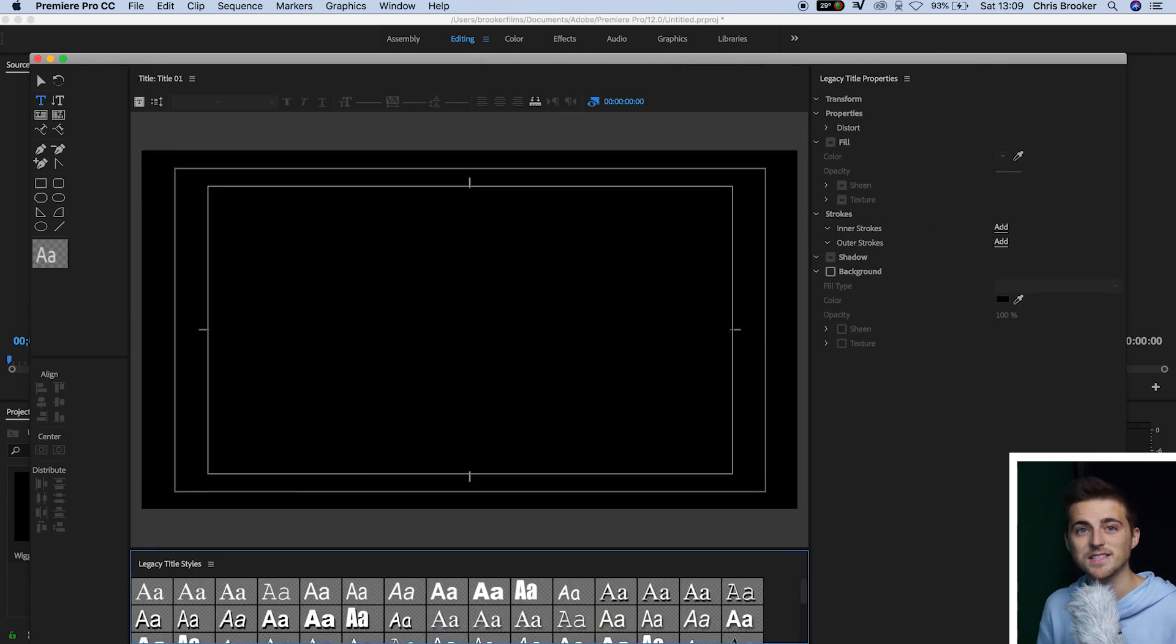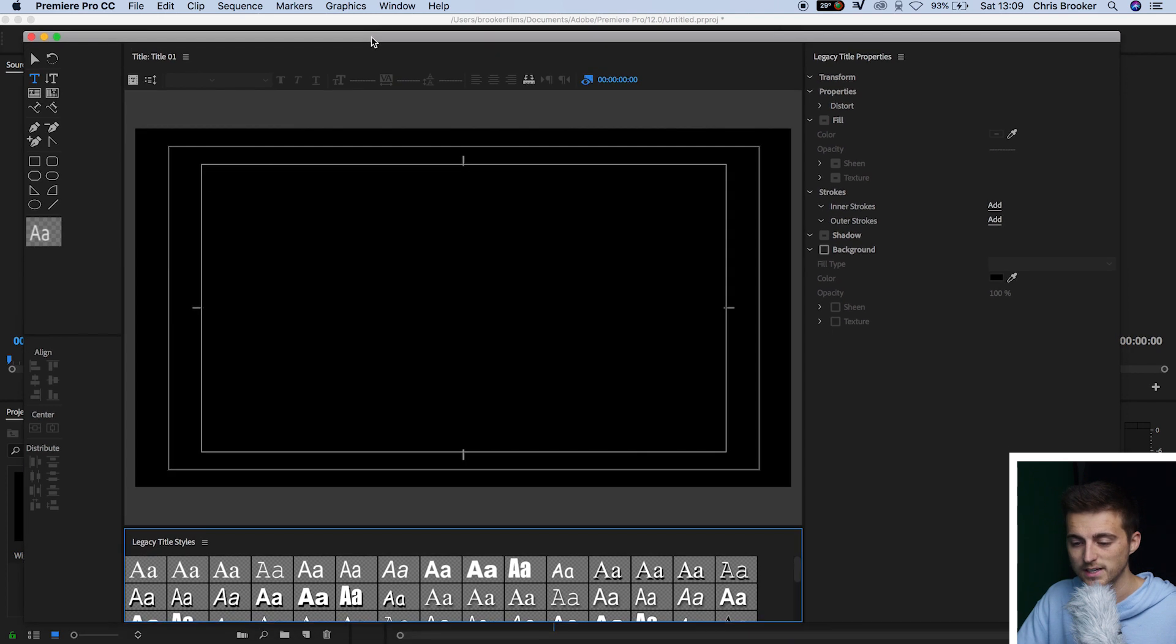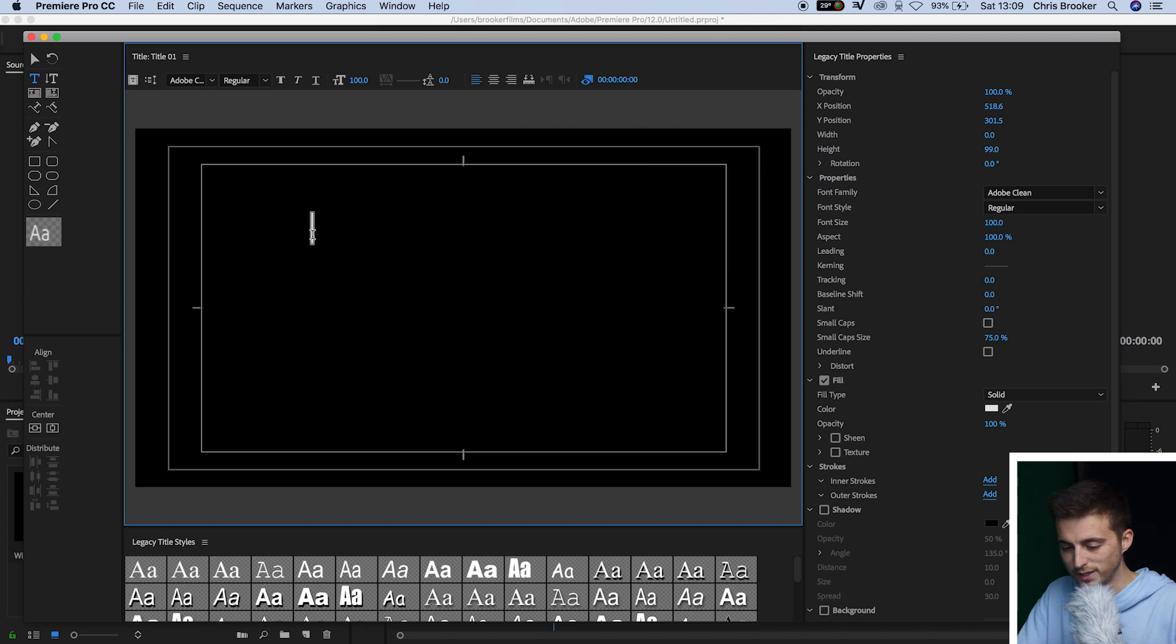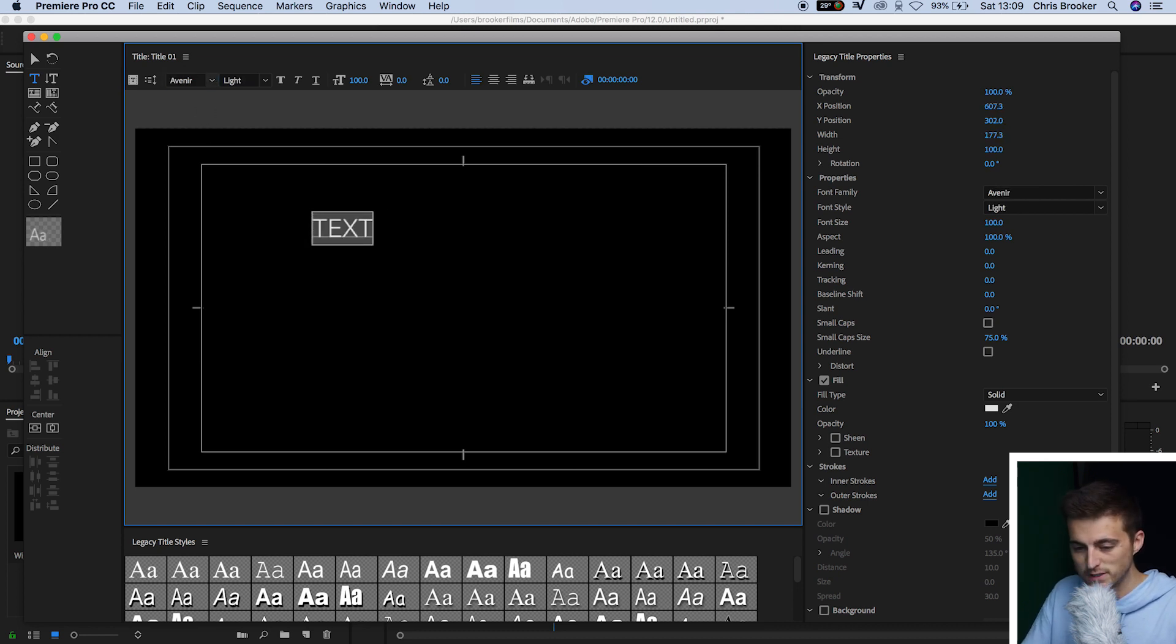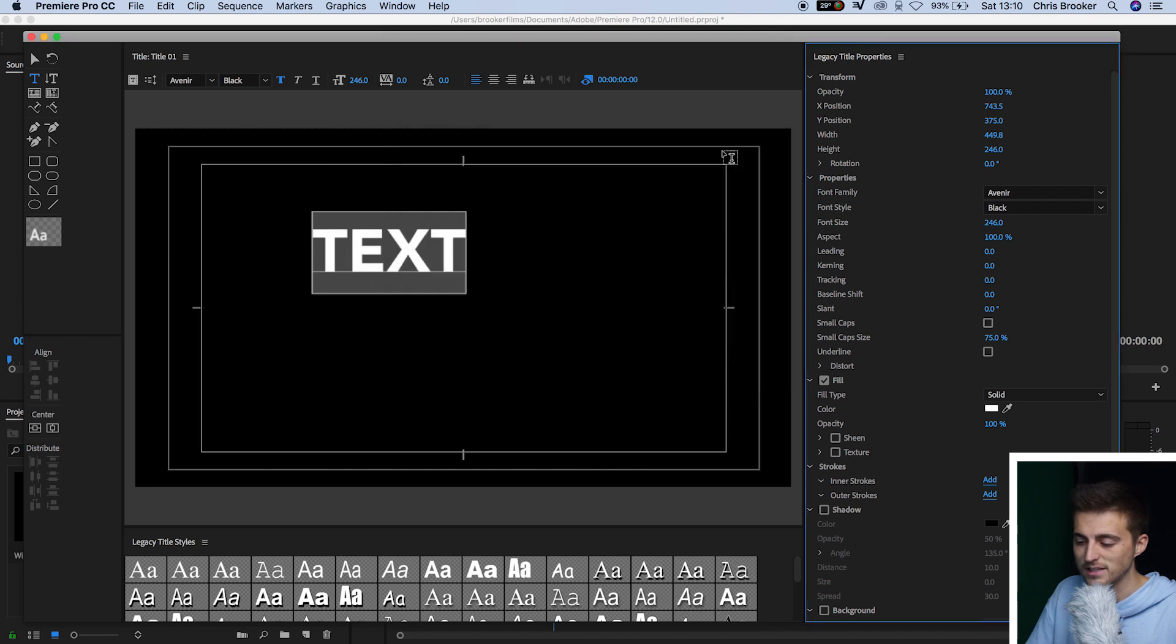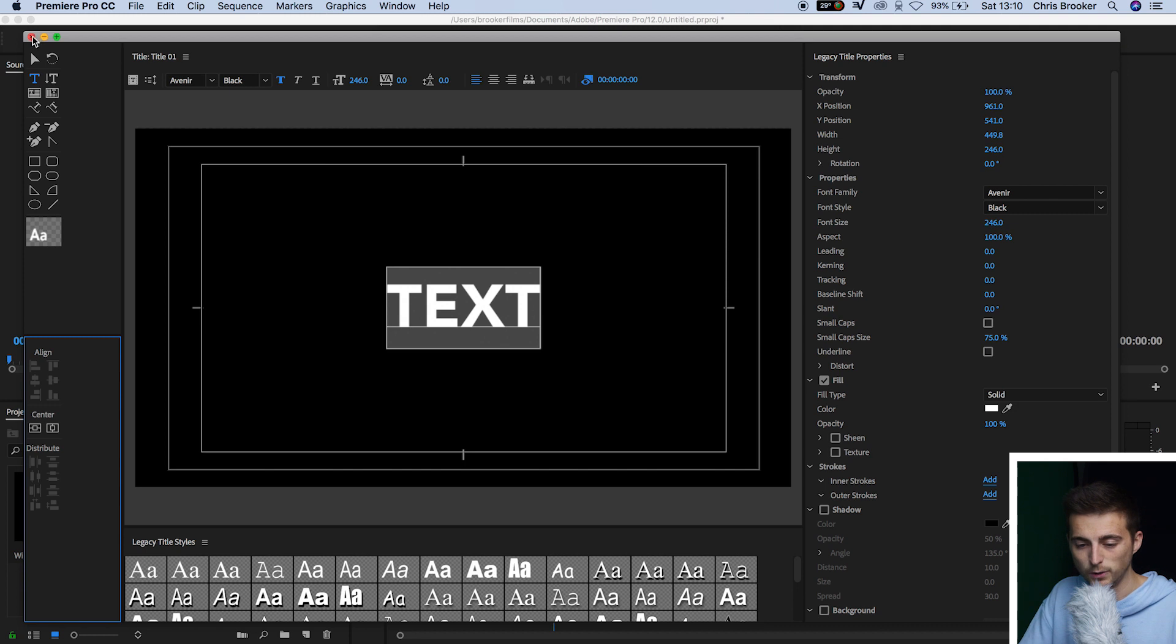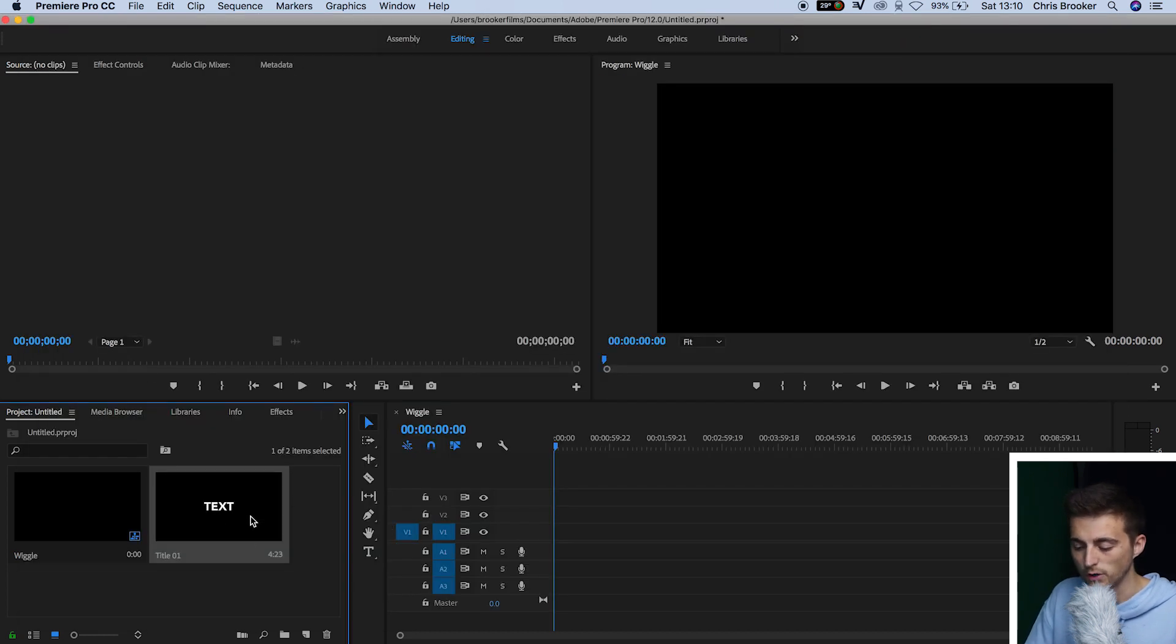Now, in the Legacy Title window, you just want to go ahead and create a title of your choice. So we're just going to select anywhere in this black video, type out a word of your choice, and then you can go ahead and you can change the fonts of this. You can change the weights. You can change the size. You can change the color. Do whatever you like to this text. But once you're happy with the look of this, you just want to exit the Legacy Title window and drag that title onto Video Layer 1.